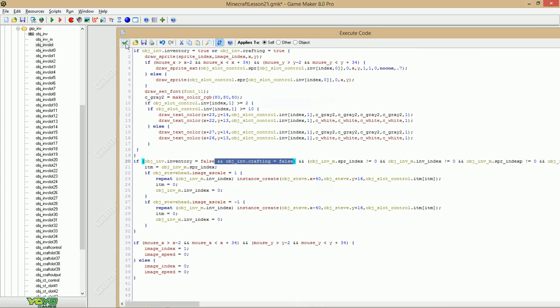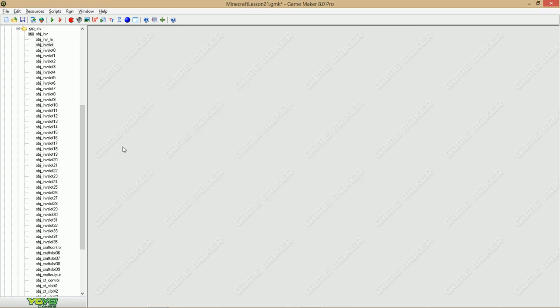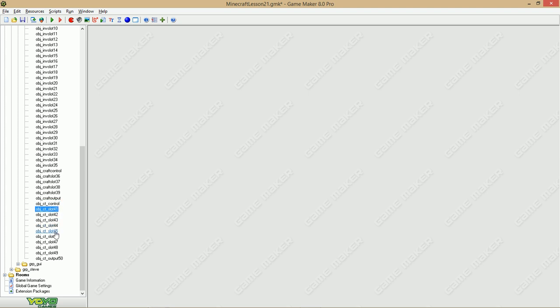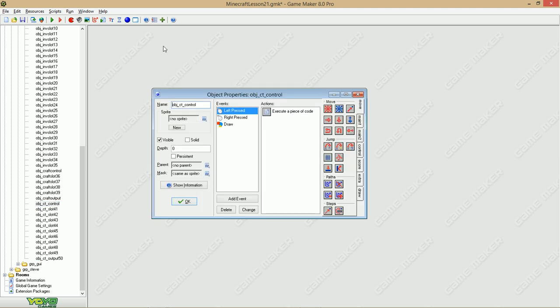Let's skip a bit and let's create some objects. Object crafting table control, let's create 9 slots and an output slot. This is index 41, this is index 50. Let's go to ct control.